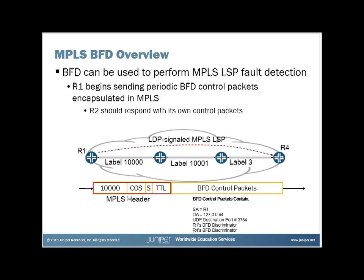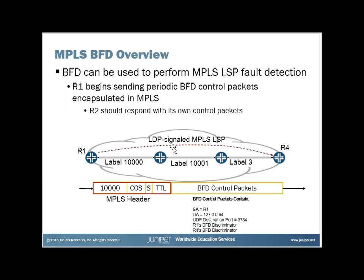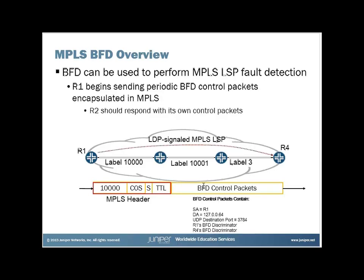So now once they do that, they will exchange these packets back and forth. Notice that, well we don't show it, but R4 will send control packets like it did earlier, and they'll do that back and forth as described in those RFCs. Okay? So make sure that session is up, and allow them to detect when a neighbor is down, when a BFD neighbor is down.